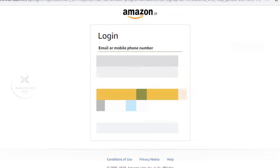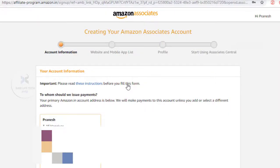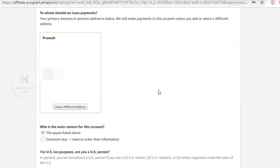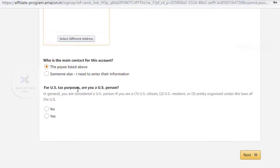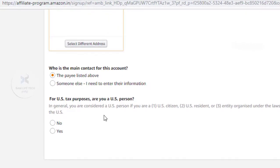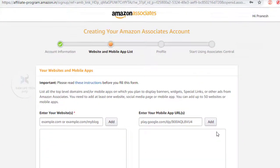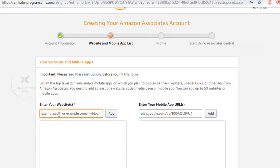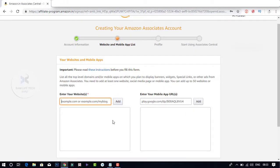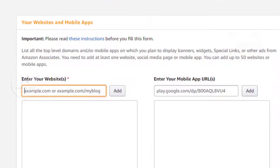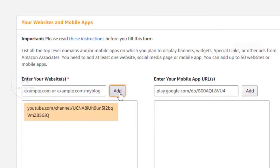If you are interested in this account, you can create a new account. Click that button. Please share your account details. If you are interested in the link, I want to do that.